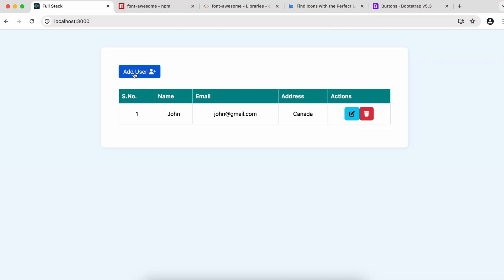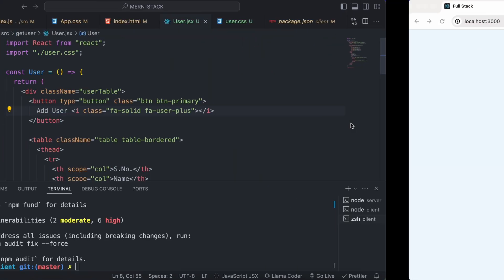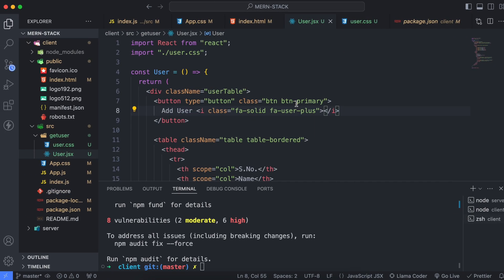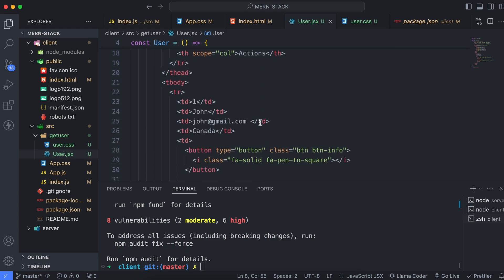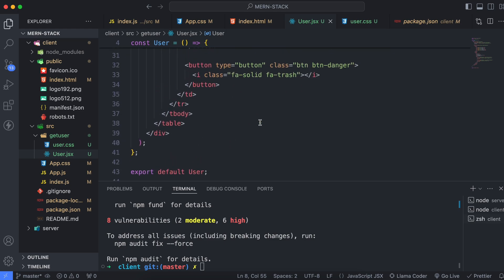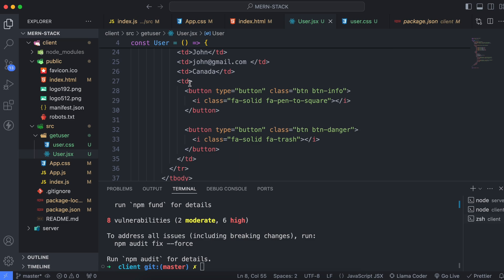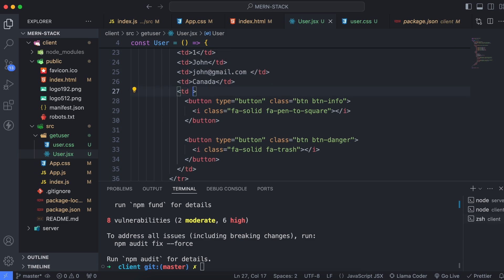You can see this is looking quite better now. To fix the spacing between the two action buttons, go back to user.jsx and on the table data element, add a class name called 'action buttons'.